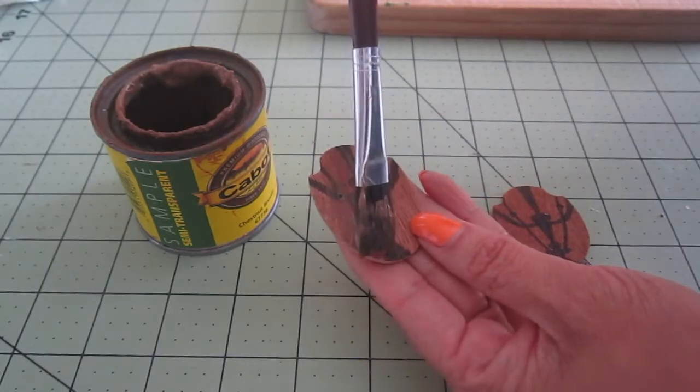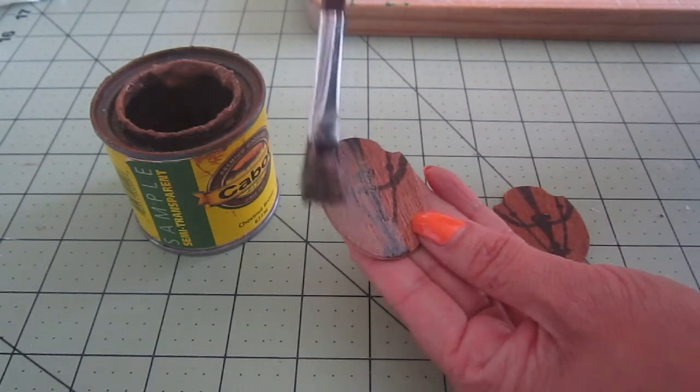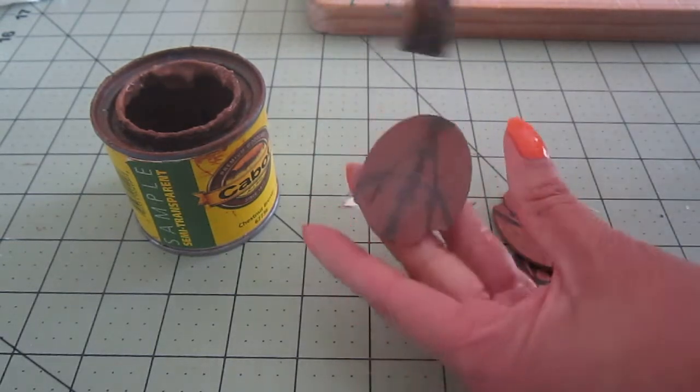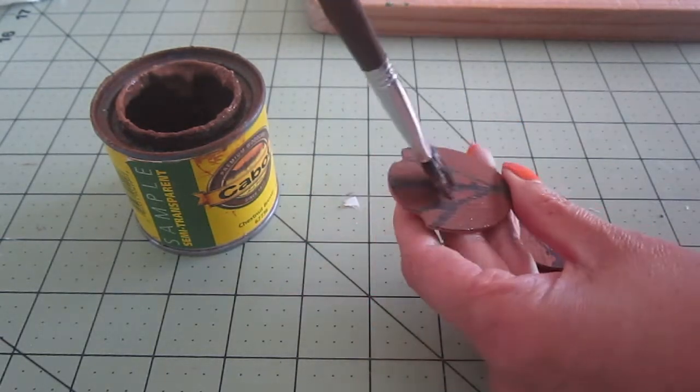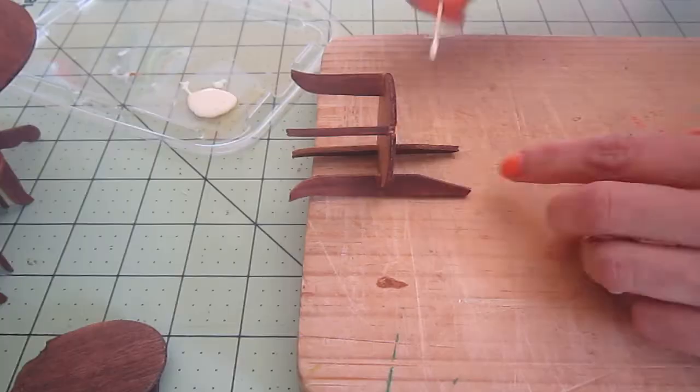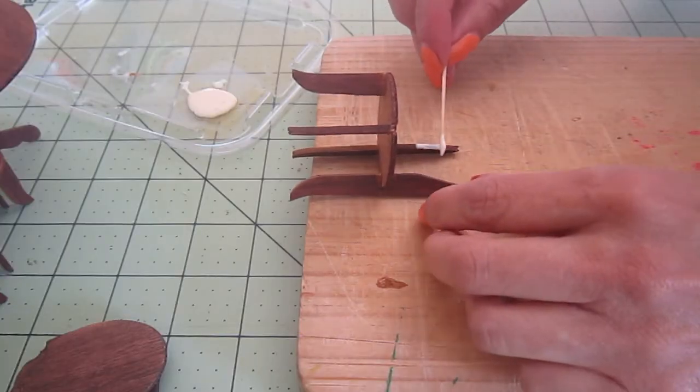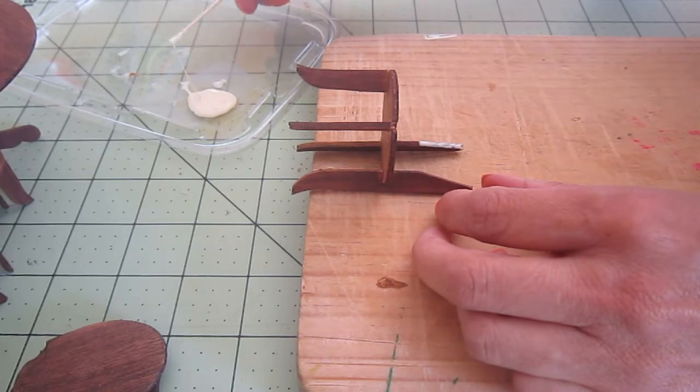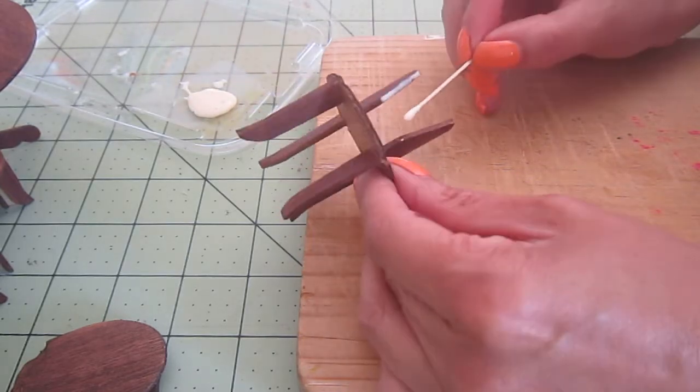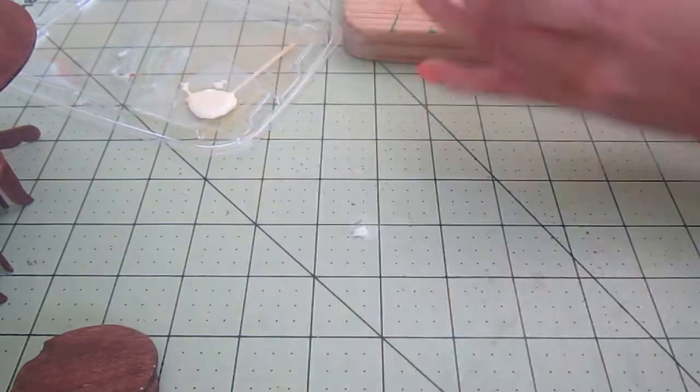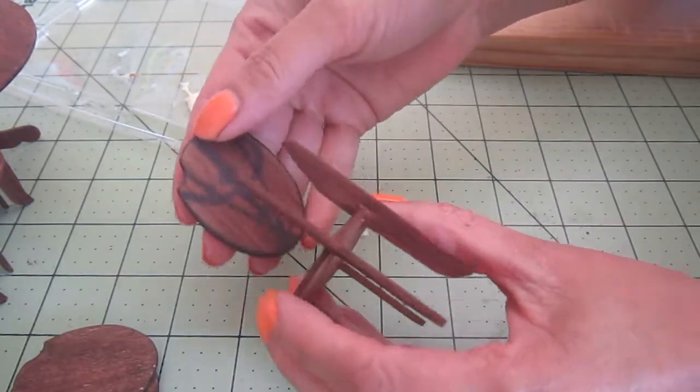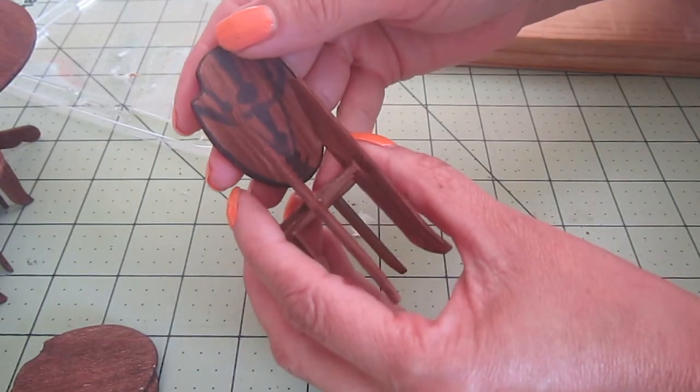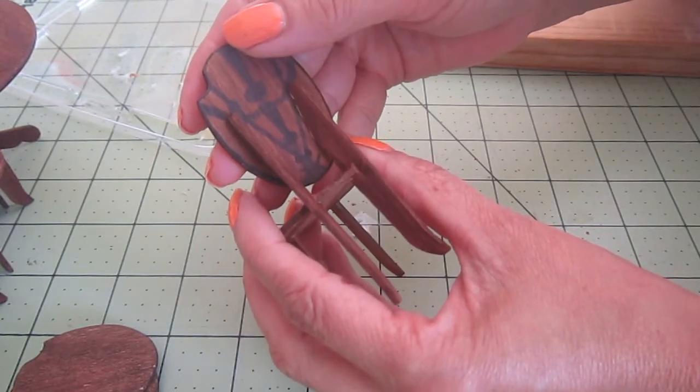Also on the back of the chairs to soften a little bit that drawing that I made with the permanent marker. Now that the chairs are dry, it is time to glue the back. And I just have to be careful and make sure that I center it well.